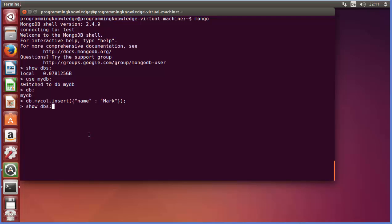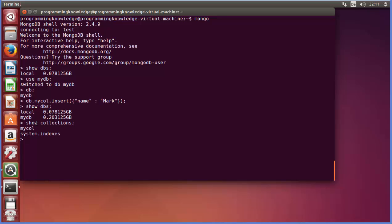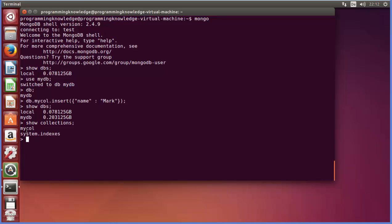Once again, when you run show dbs you can see you now have two databases. If you want to see the collections inside your database, give the command show collections and press enter. It shows the collections inside your database — mycol is the collection I created, and there is also a default collection that appears automatically.